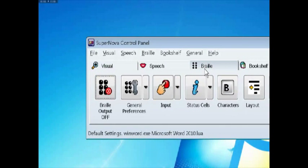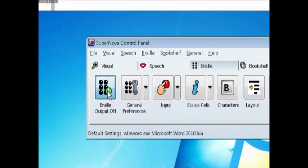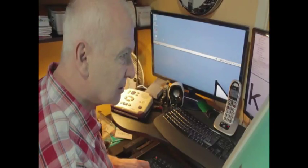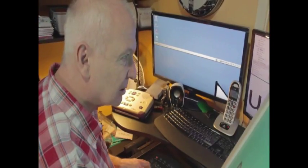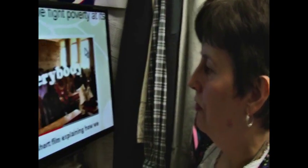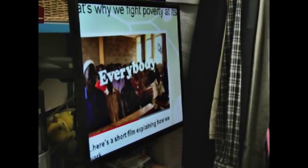Supernova Magnifier Screen Reader makes sure that the widest range of blind and partially sighted people can work and learn, no matter how much sight changes.